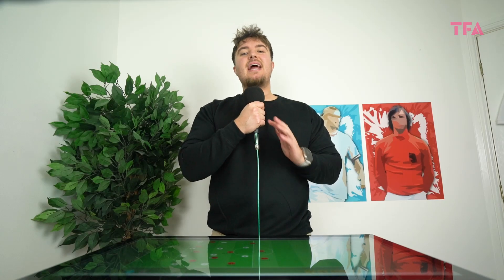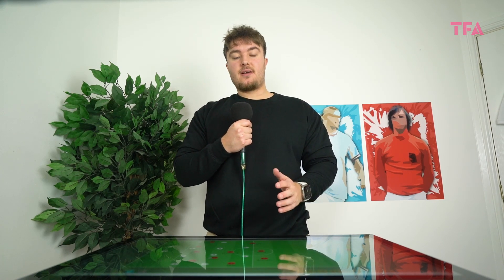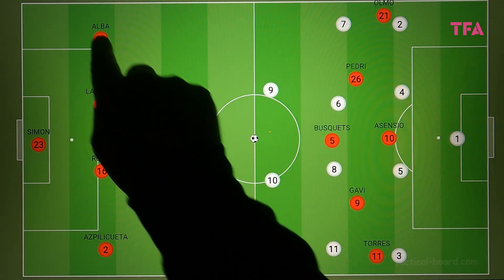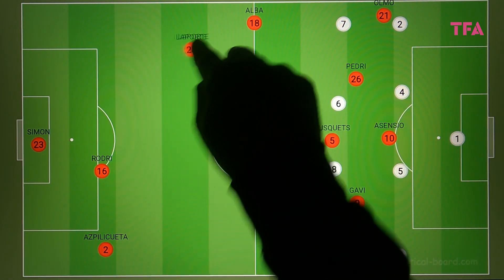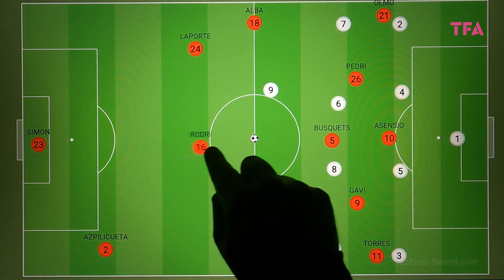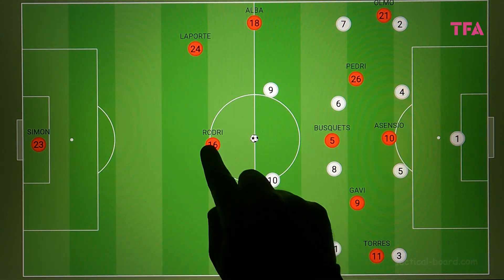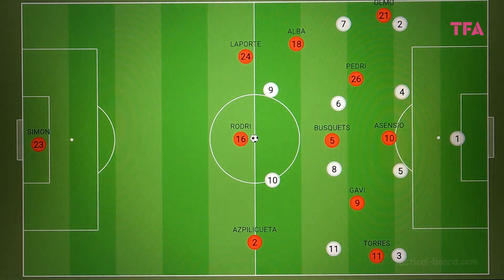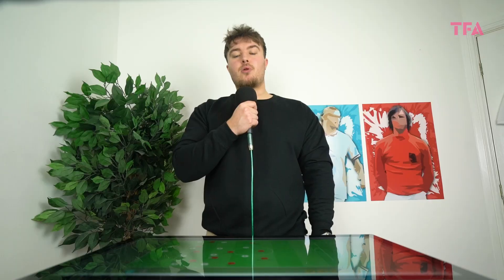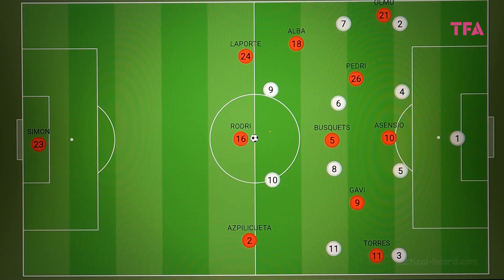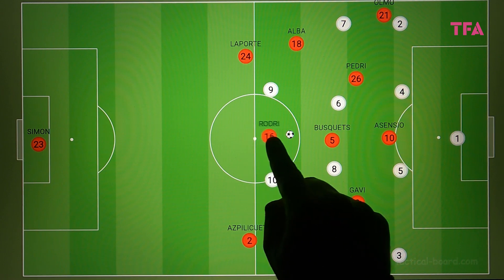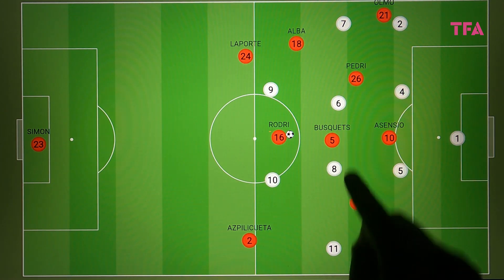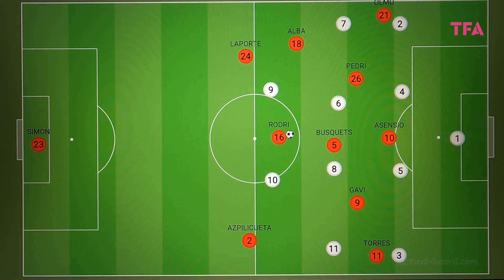If you're going to take anything away from this video, let it be the method of asymmetrical full-back positioning. Part of Rodri's function in the backline was down to the positioning of the full-backs, with Cesar Azpilicueta beautifully equipped for this with his ability to play as a central defender. In possession, Spain would deploy a back-three, with Rodri able to operate as a sweeper, allowing Busquets to sit ahead with the ability to push up when needed.